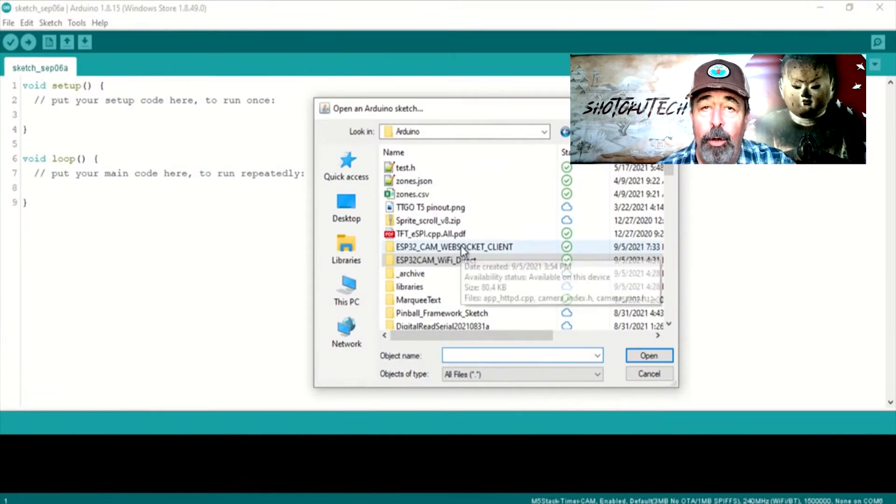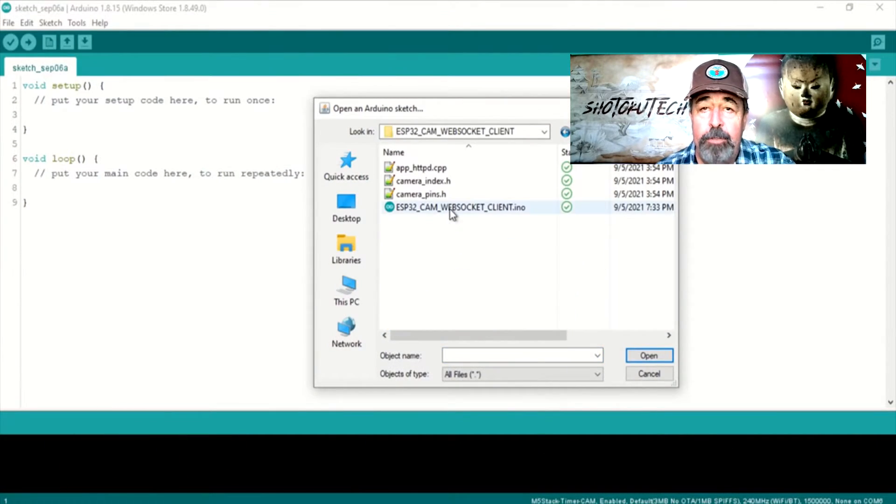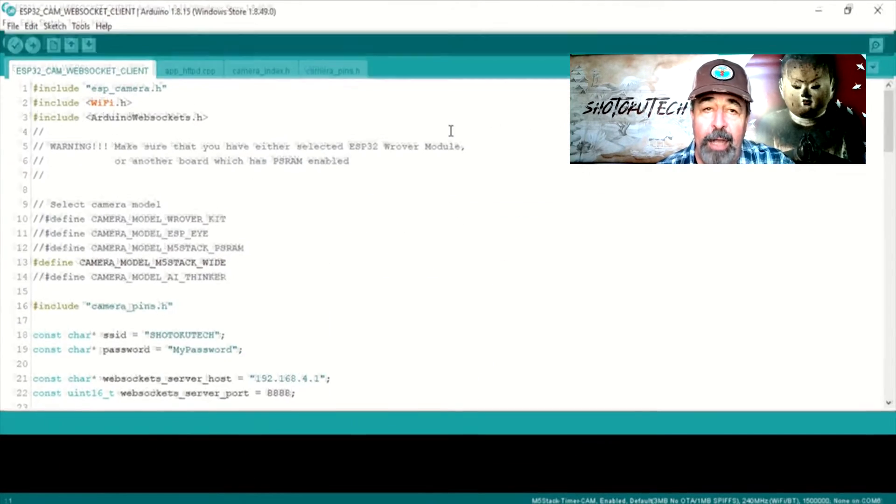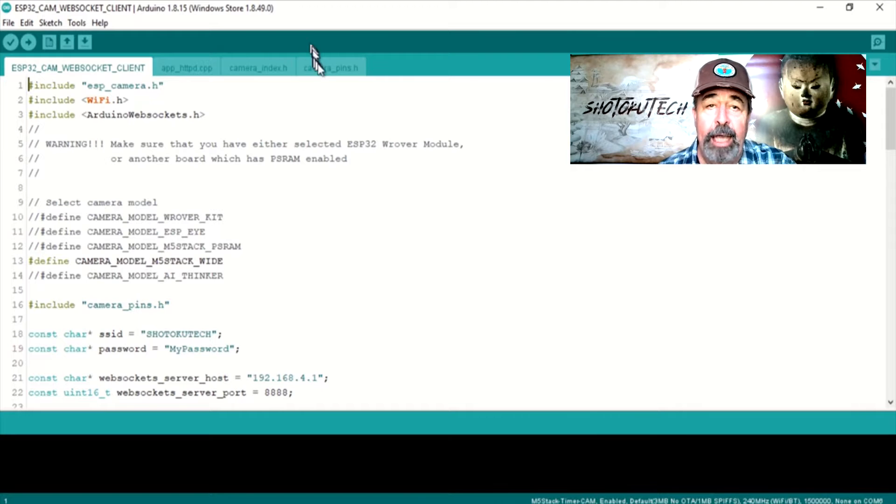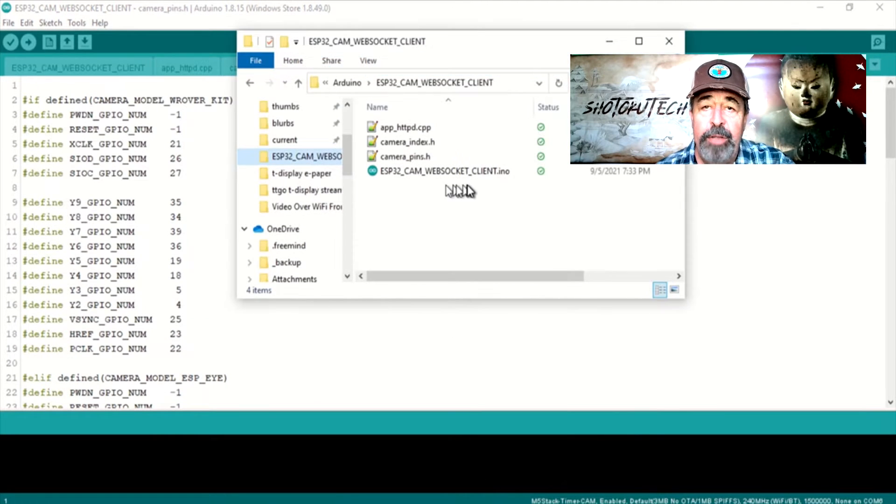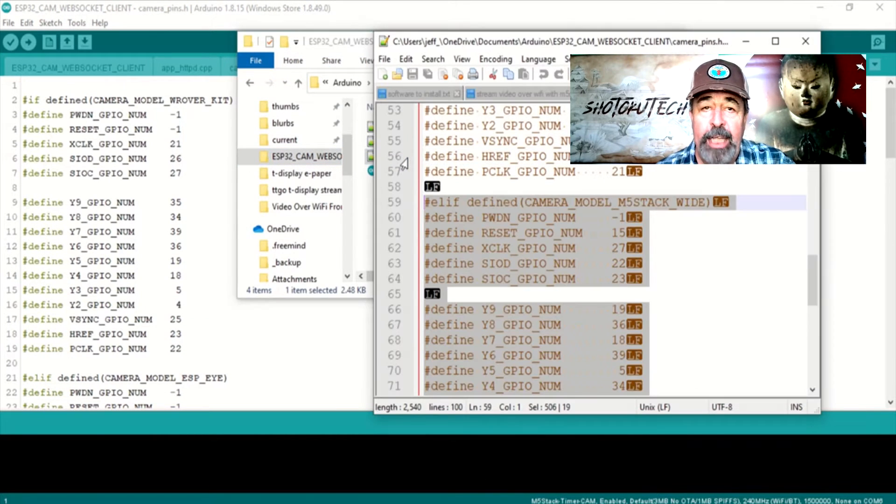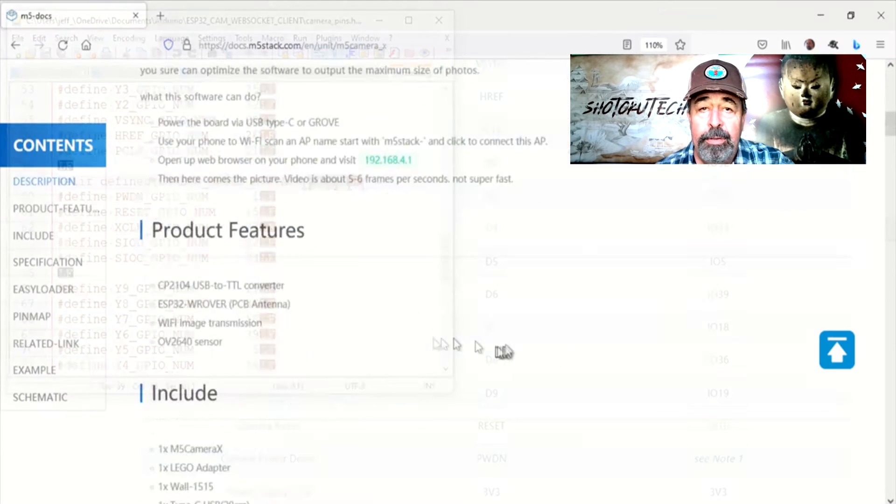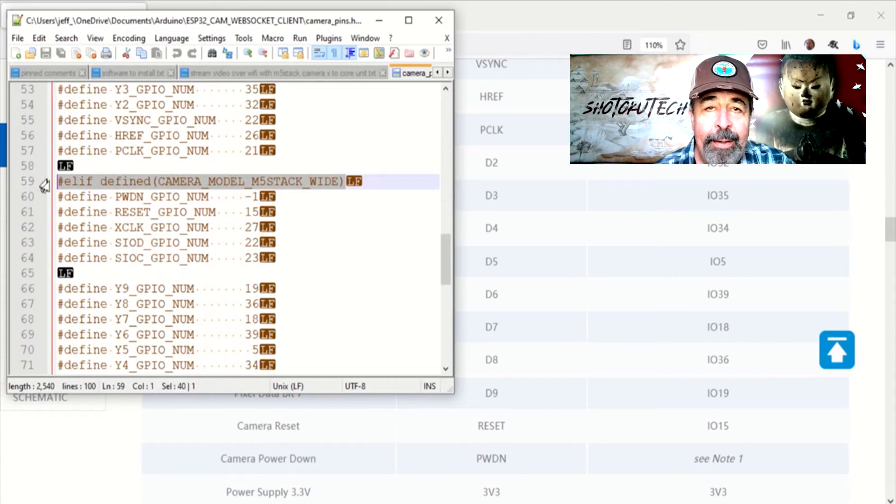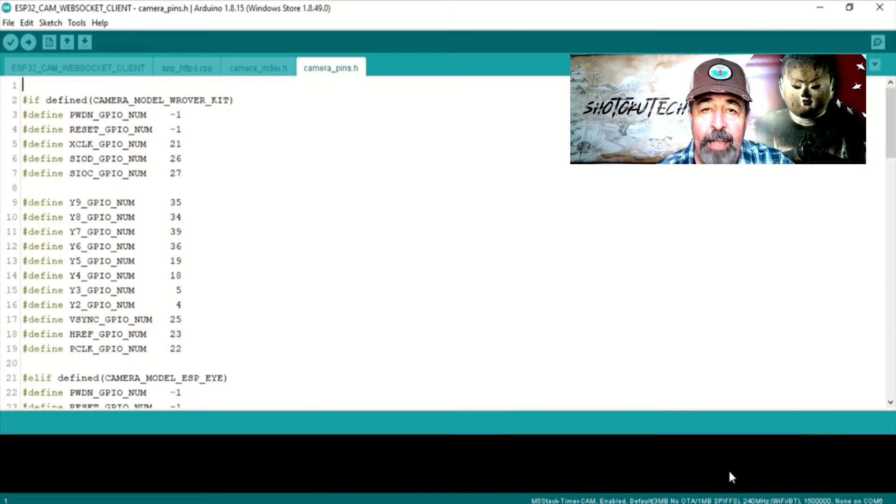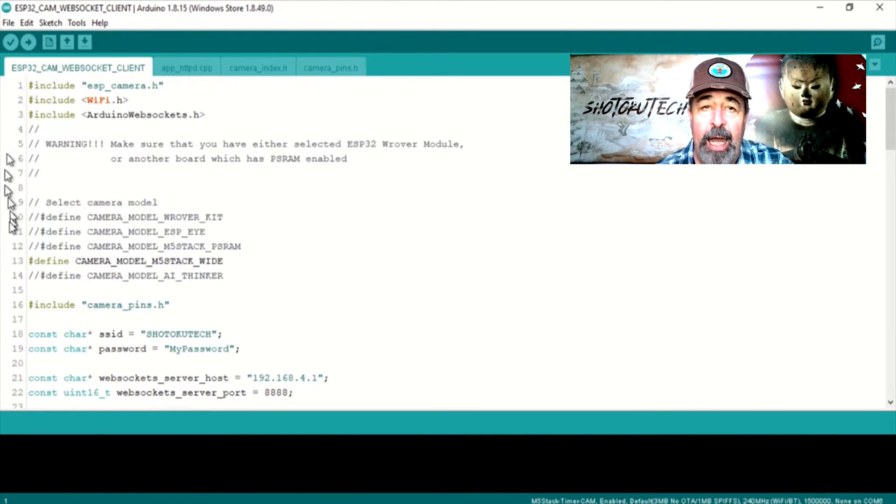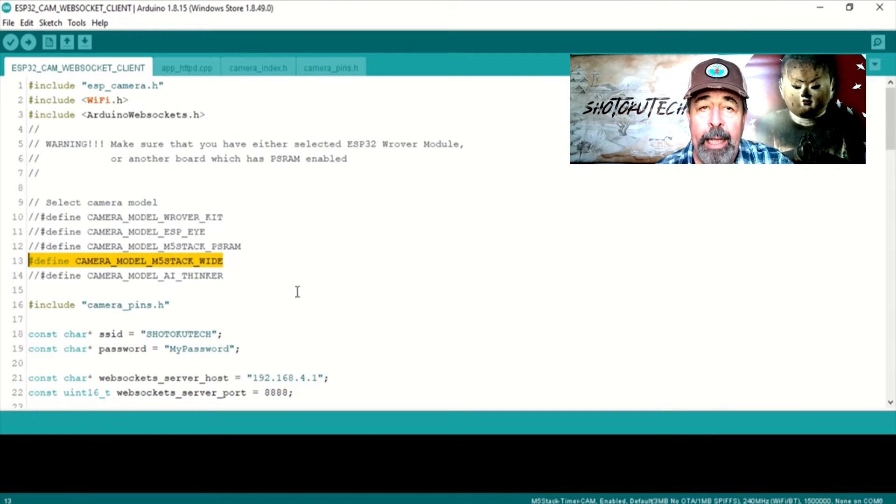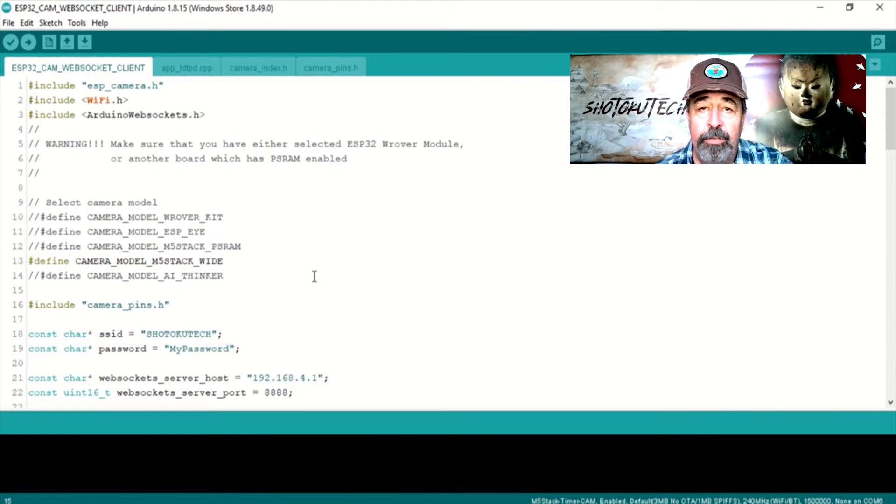Let's open the ESP32CAM Web Socket Client Sketch. What is not obvious to me is which camera model to select in the sketch. I compared the pinout for the M5 Camera X with the various listings in Camera Pins H file and found the Camera Model M5Stack Wide had the matching pin definitions.